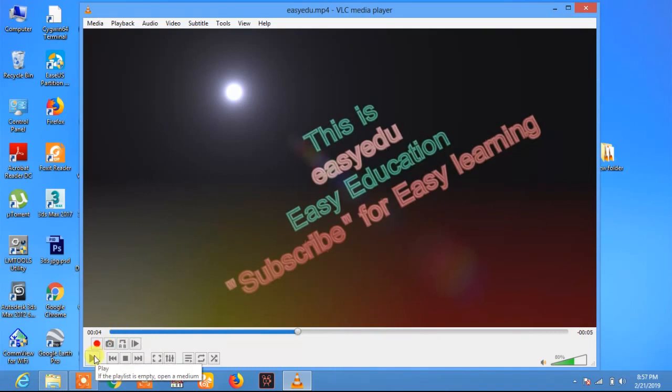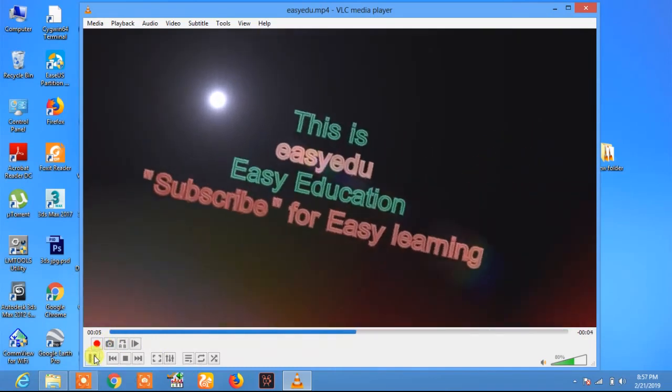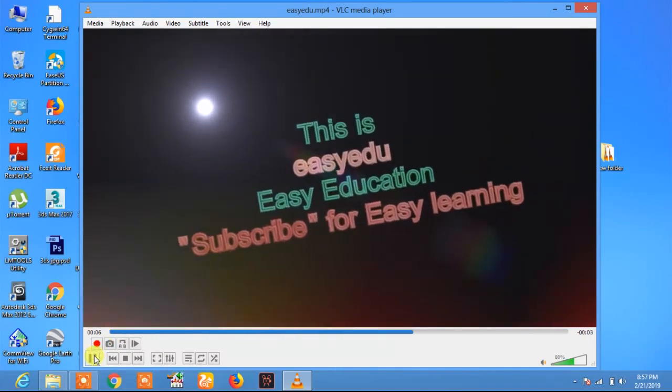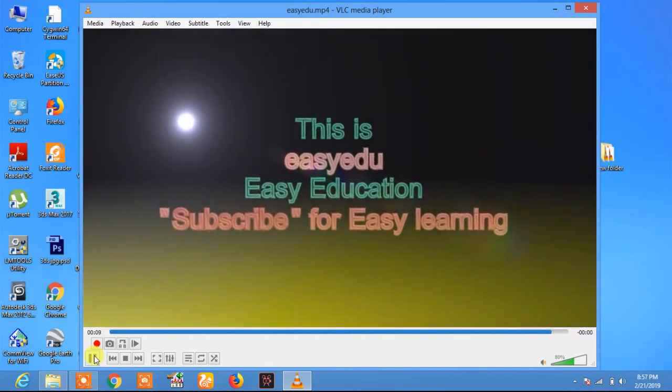Thank you for watching and don't forget to subscribe to EasyEdu for more videos. Thank you.